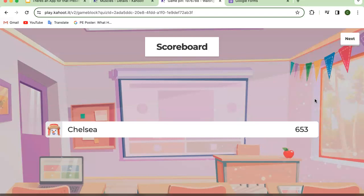Kahoot is a great assessment tool for students and a great way for teachers to assess students. It's also great for student projects or presentations, and can be used at the end or beginning of a lesson for activities and games. It's just a great interactive way to assess students' knowledge.